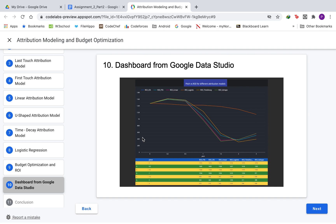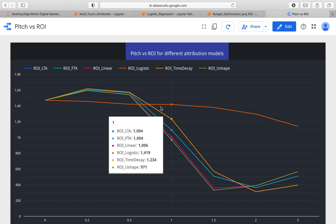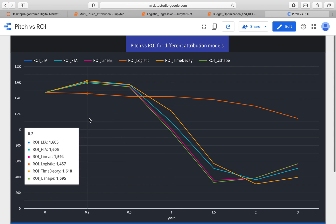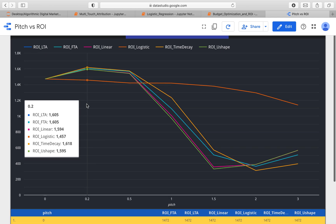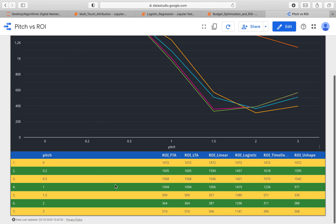We have a dashboard created using Google Data Studio. It shows a report of pitch versus ROI for different attribution models. The maximum value at a pitch of 0.2 gives a reward of around 1618 for the time decay model, showing that time decay performs best. We also have a tabulated representation of different pitch values and the return on investment for the different attribution models.